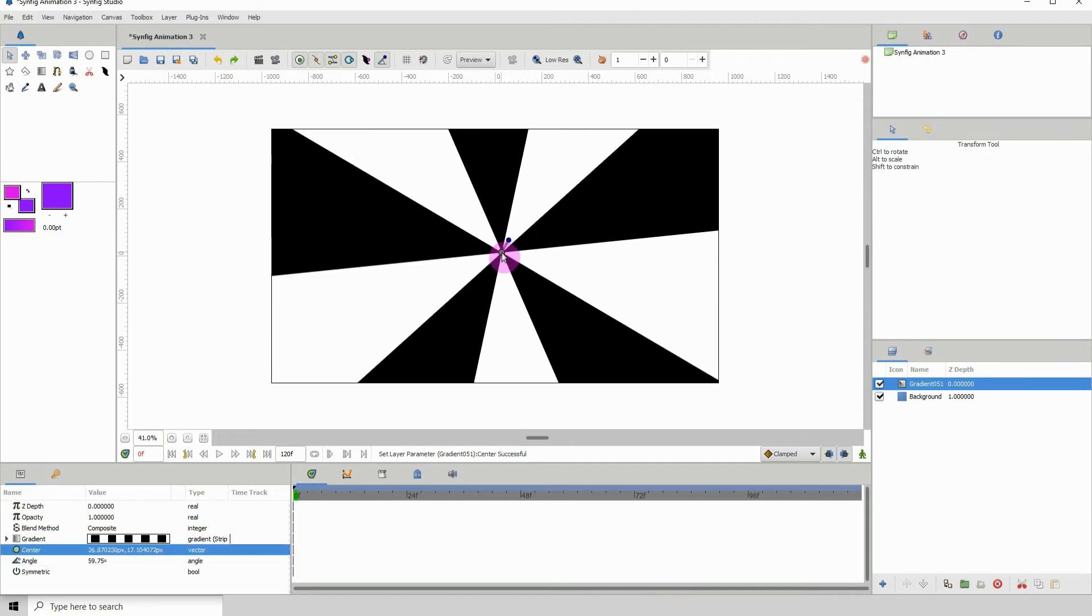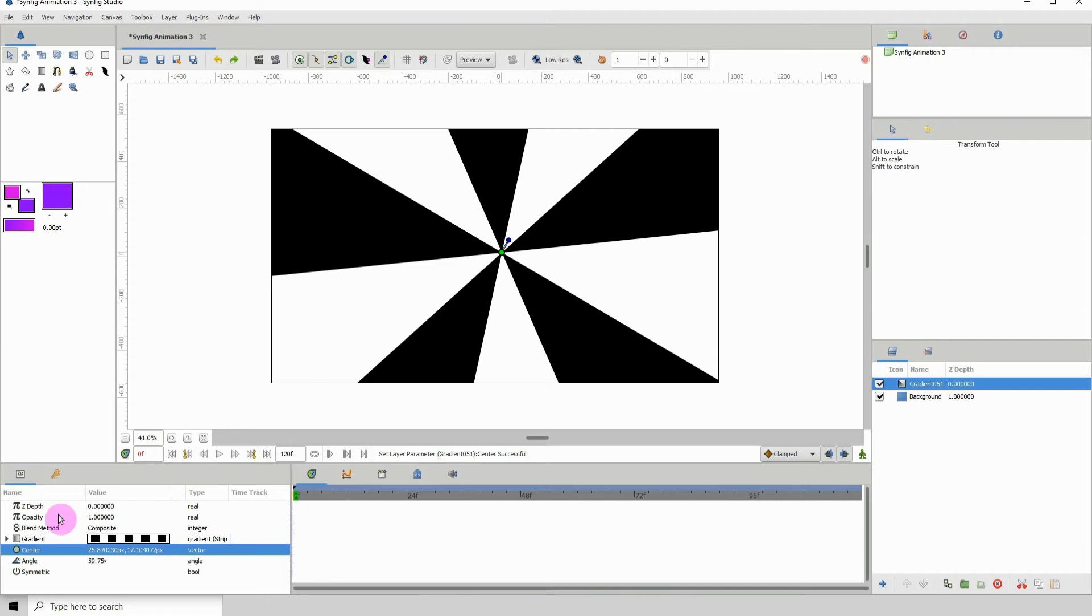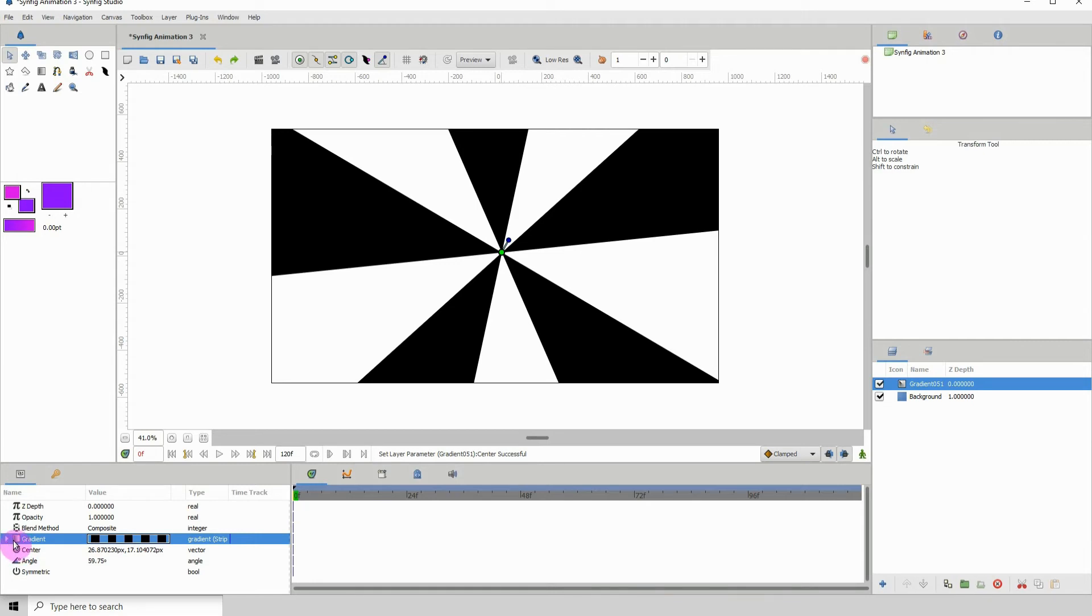Now you can control this further by going into the properties. Because we converted it to stripes, you can see there's a dropdown here. If you click on that, you'll see we have color one and color two.